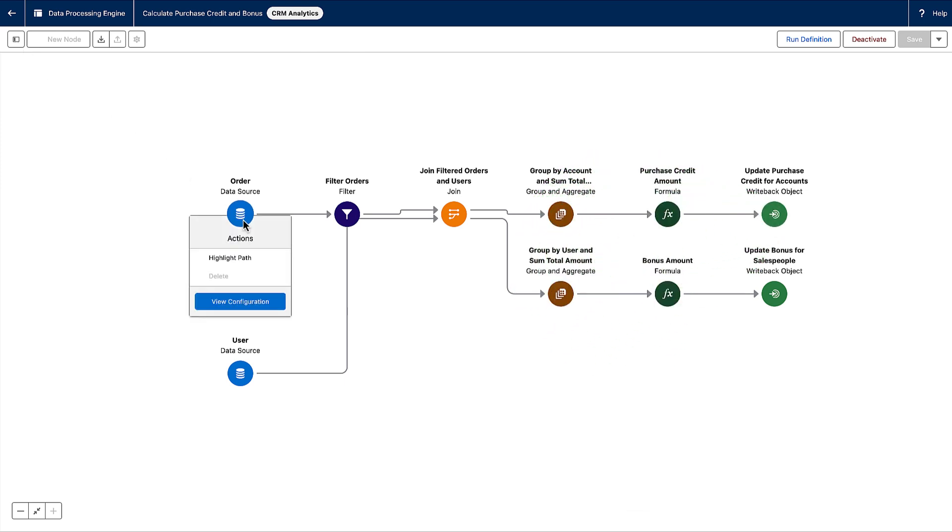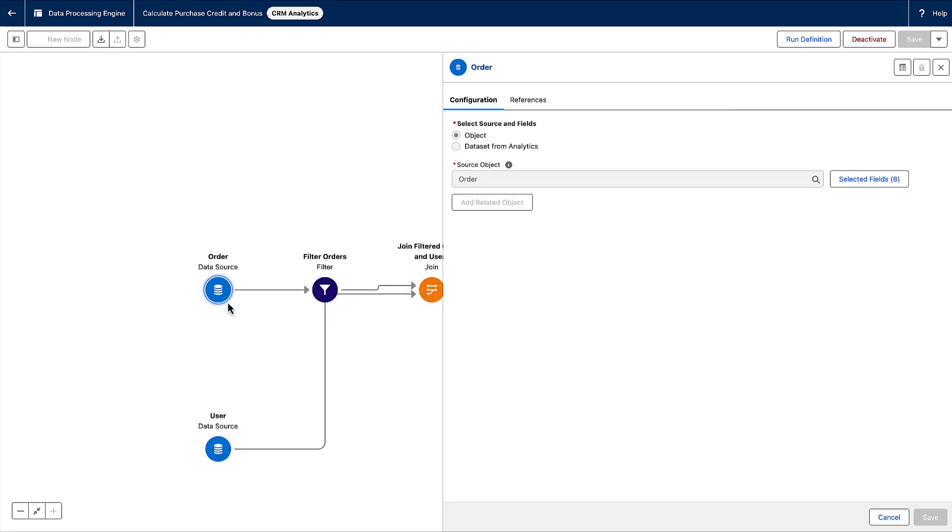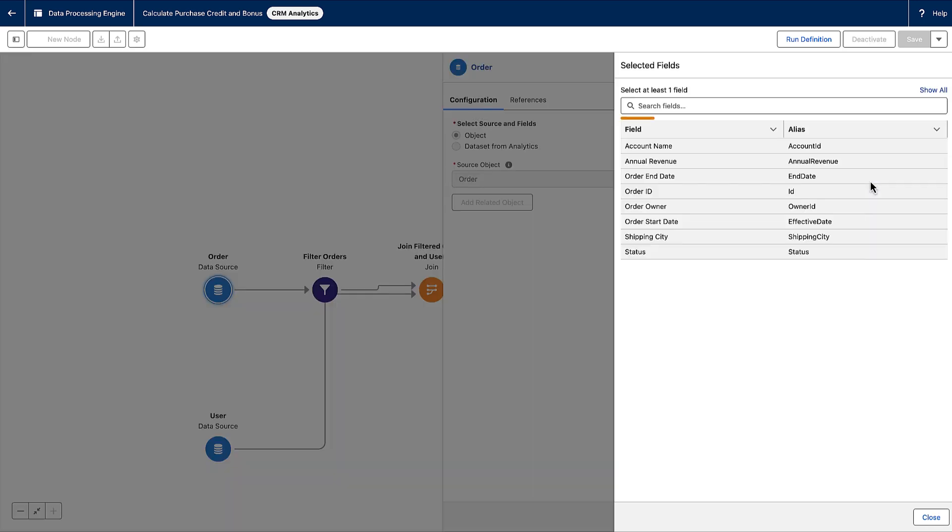Data source nodes define the source data that you want to transform. The source data can be standard and custom objects, analytics data sets, or data cloud objects. For example, a data source could be an account name, city, or revenue.